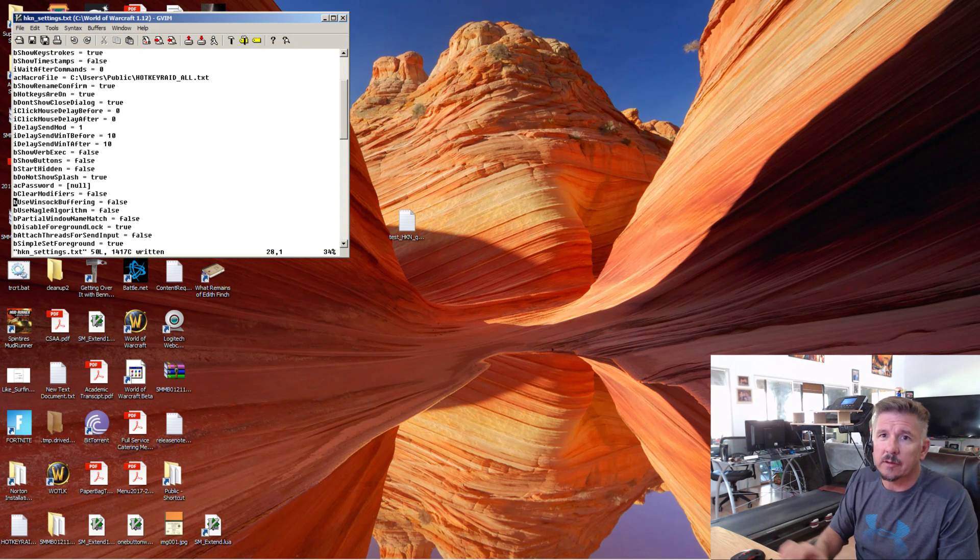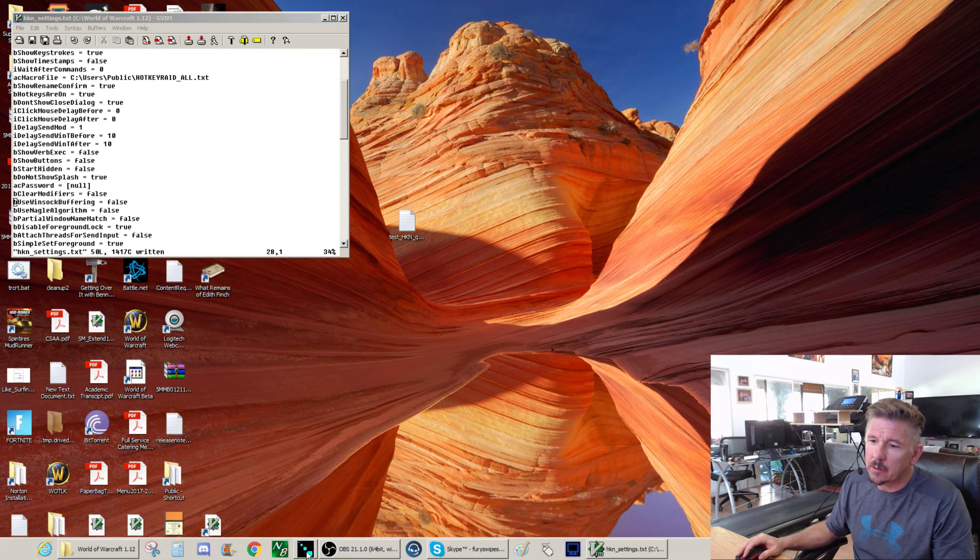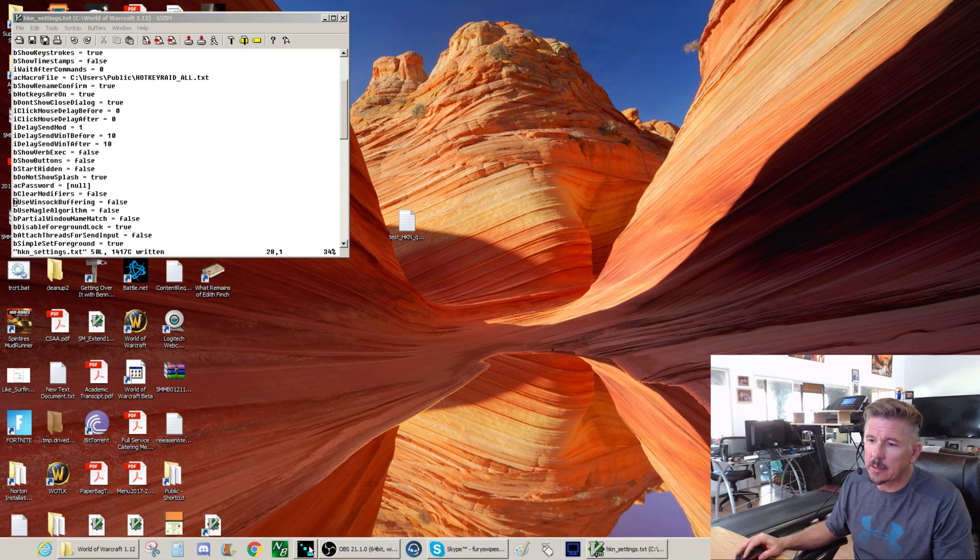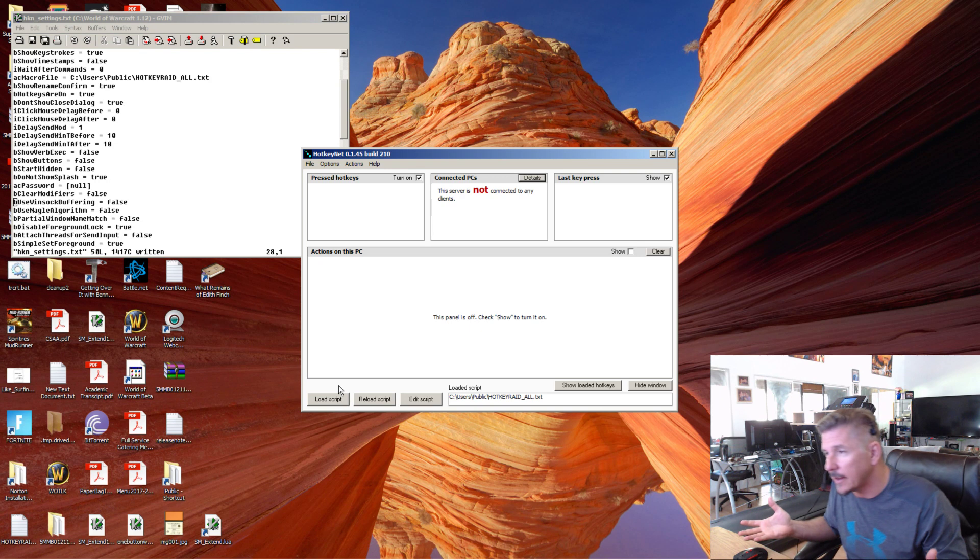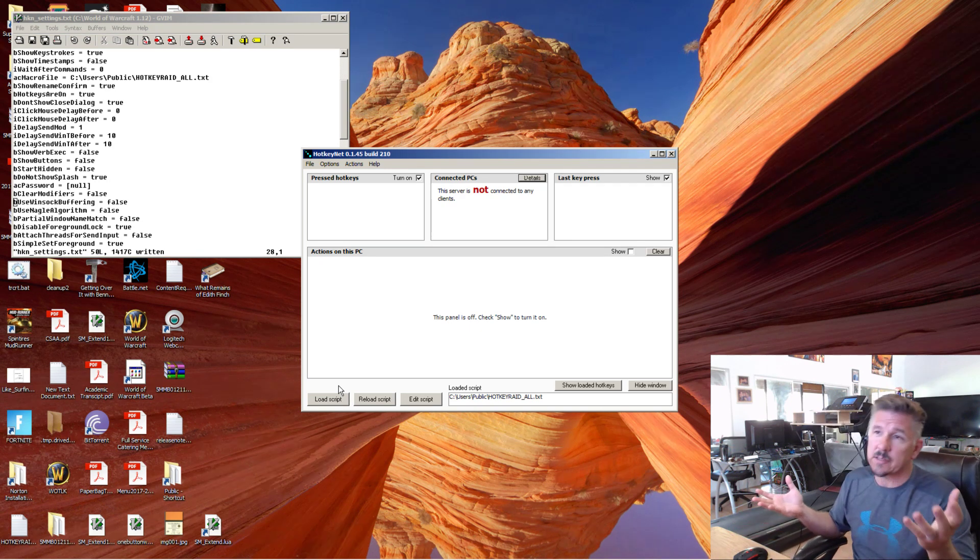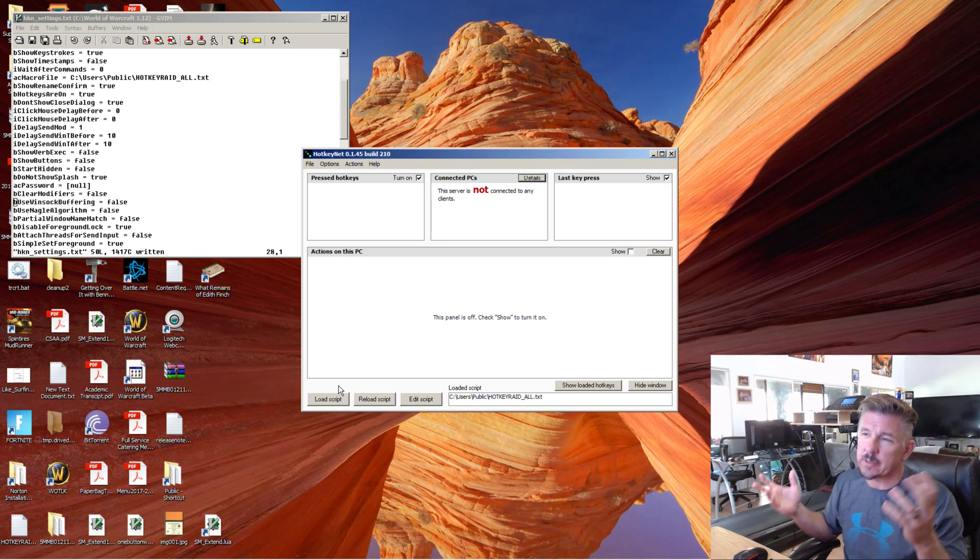So you're going to save it and try HotkeyNet again. Now it's in the middle of your screen. That's its default location, the middle of any screen.